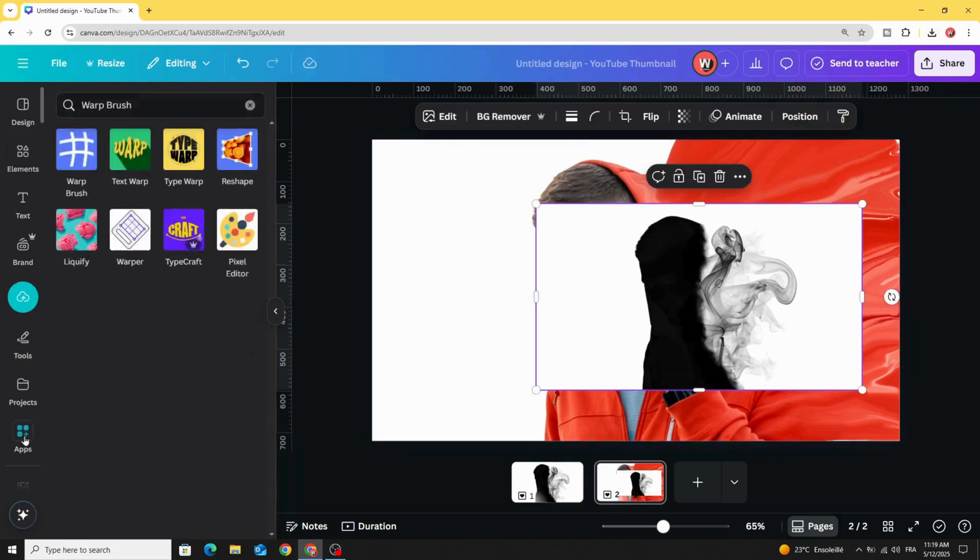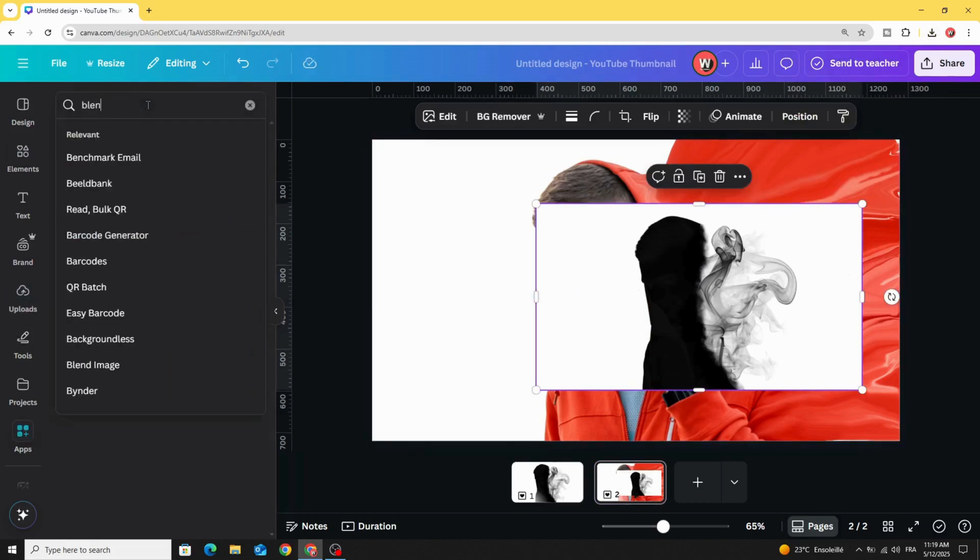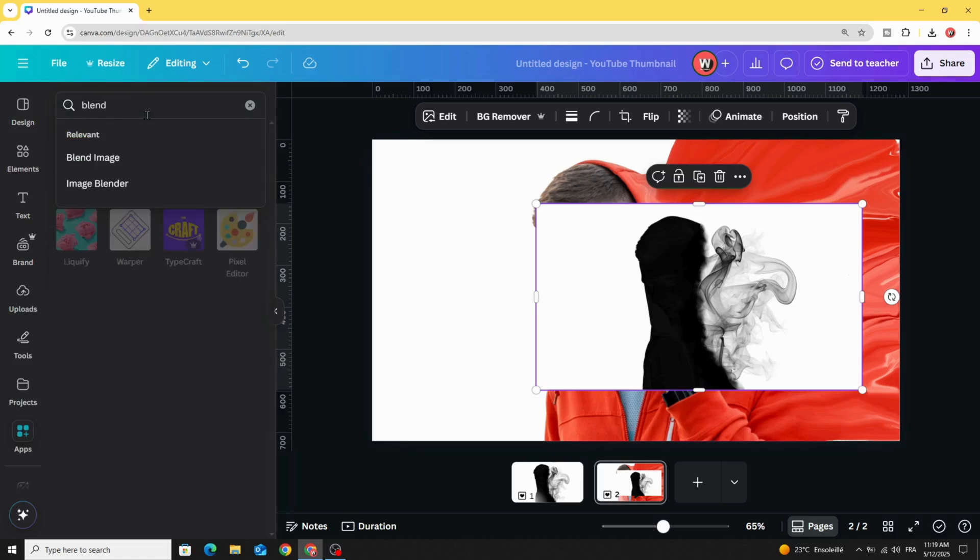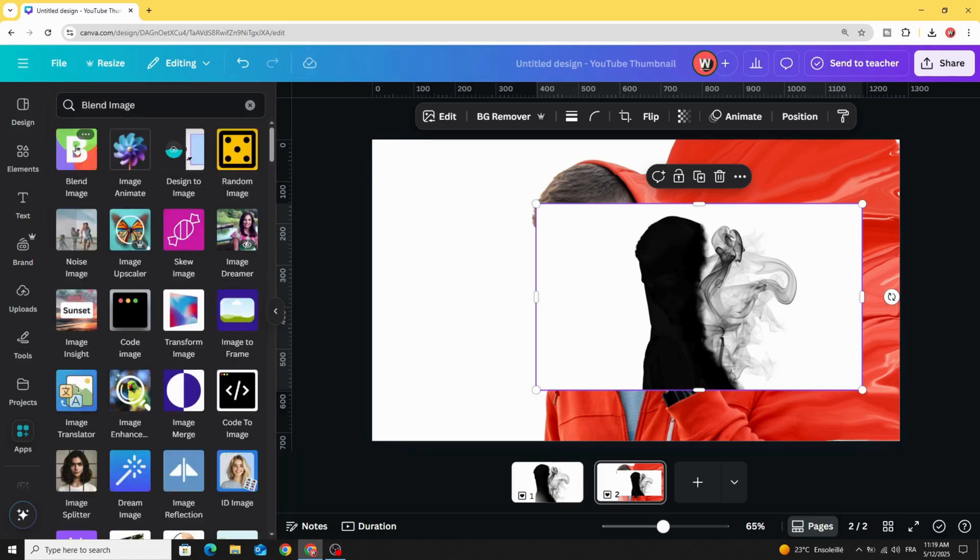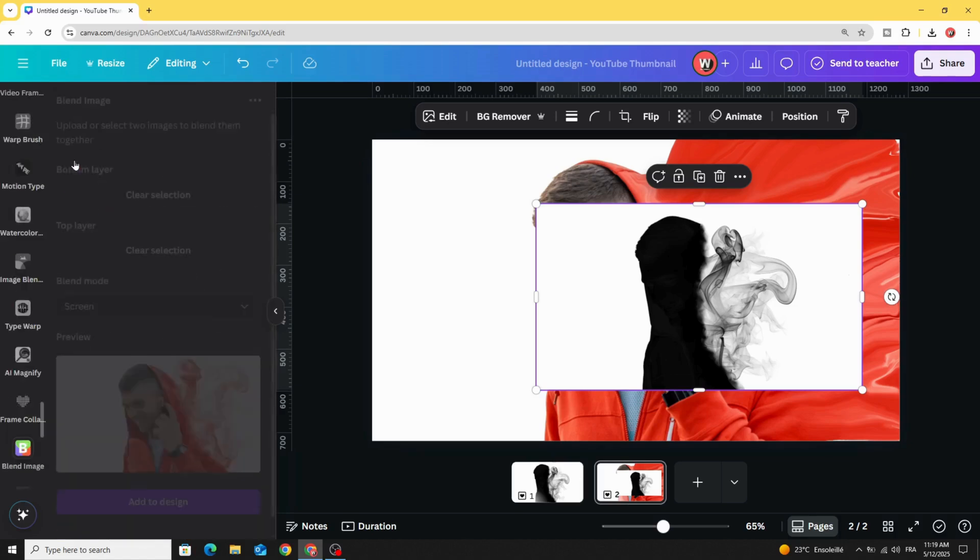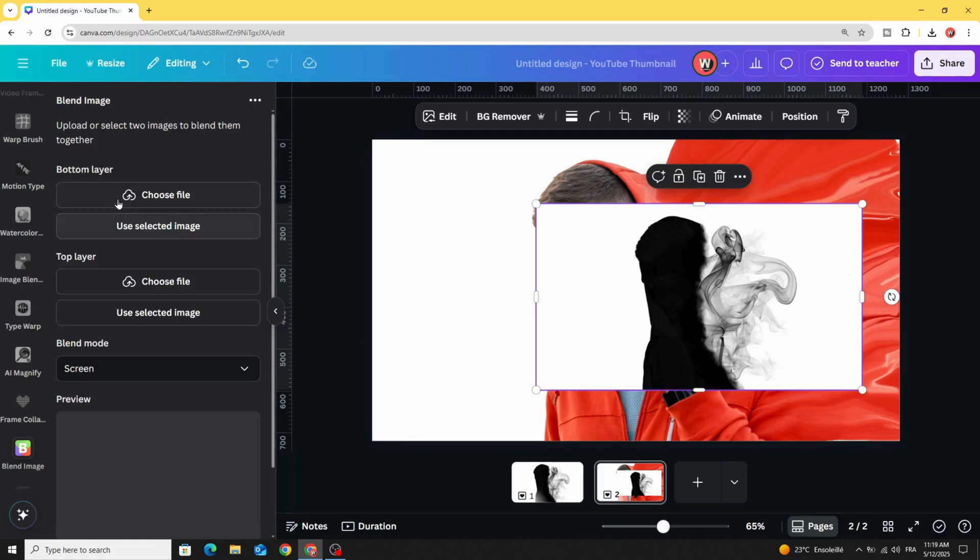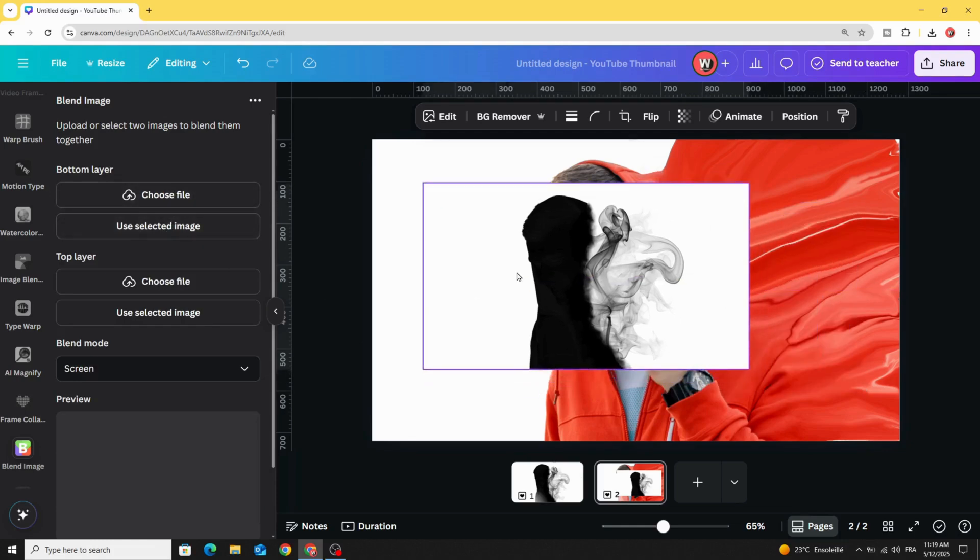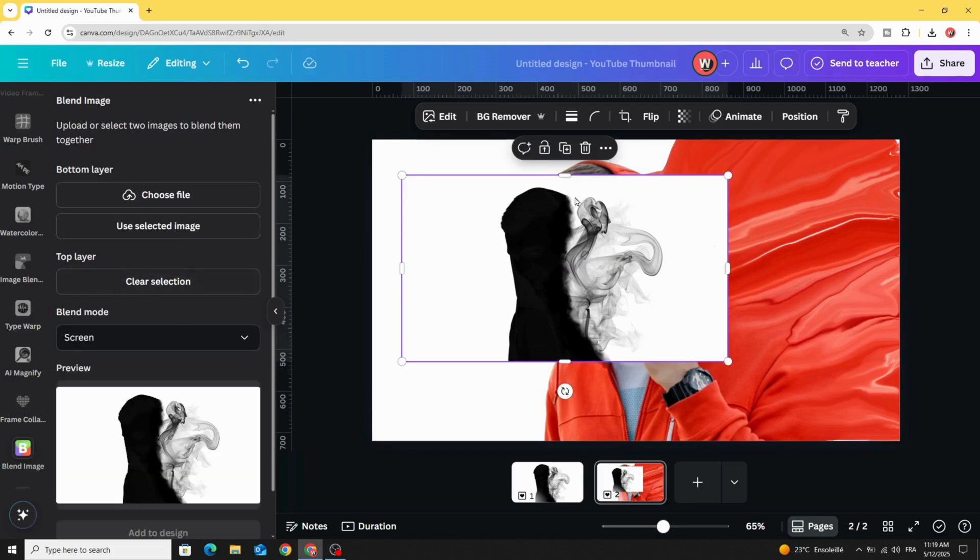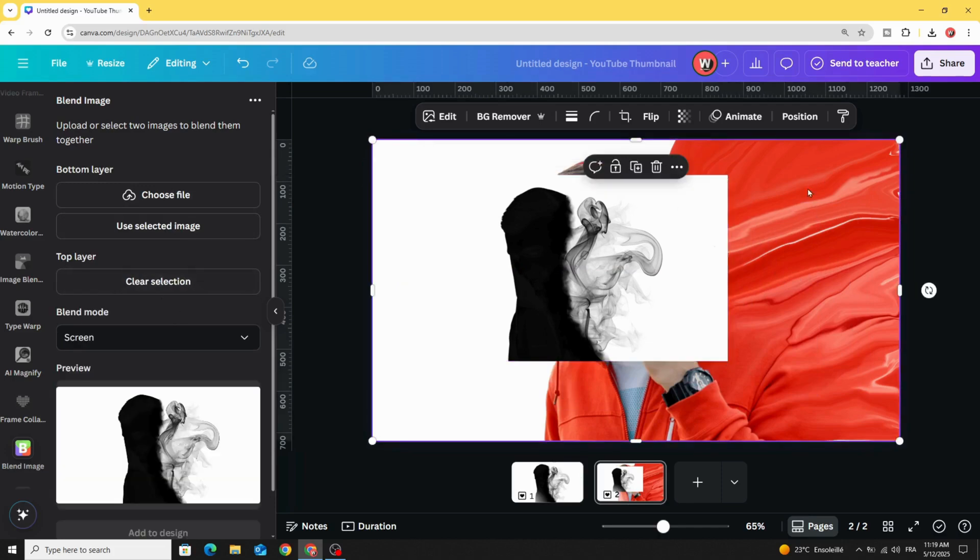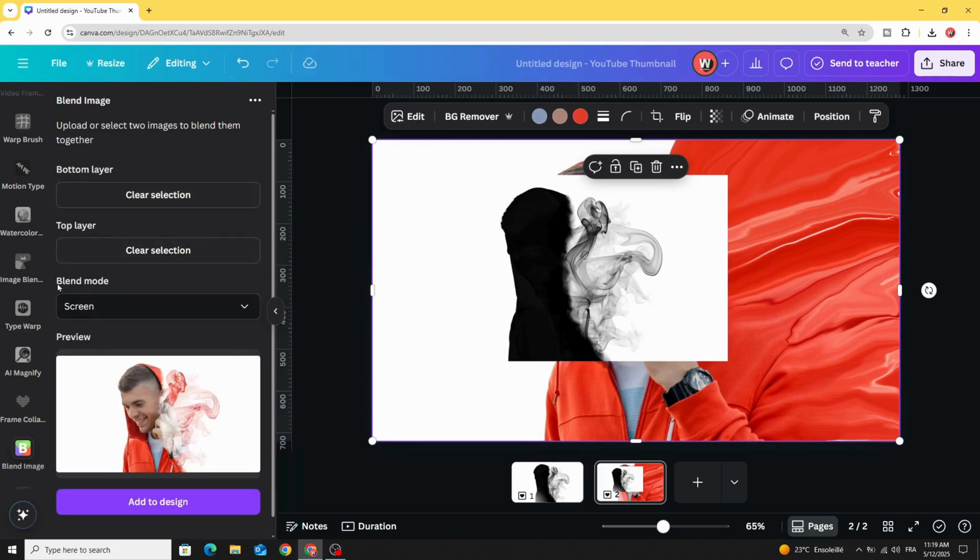Go to apps and type blend image, choose this app. Click on this one and use it in top layer, click on the second one and use it in bottom layer. Then go to blend and choose screen, and click add to design.